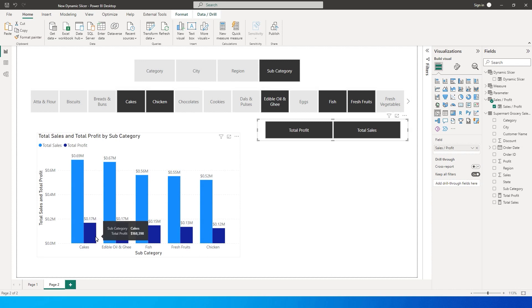That's it for this tutorial — one chart that can address all your columns, subcategories, cities, regions, and more. I'm quite excited to use this feature in my dashboards and I hope you are as well. Please consider subscribing to my channel for more such tutorials.